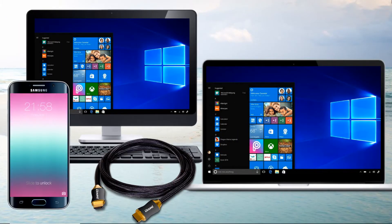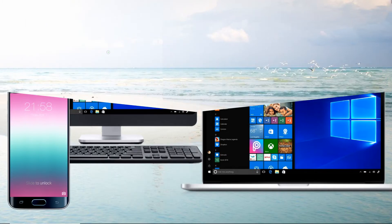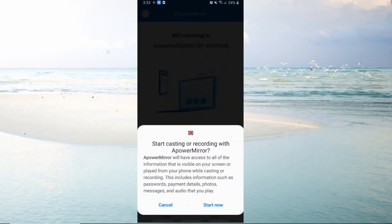Enable USB debugging on your phone. Wait until a window pops up on your phone and tap Start Now to proceed. The mirroring will then begin.